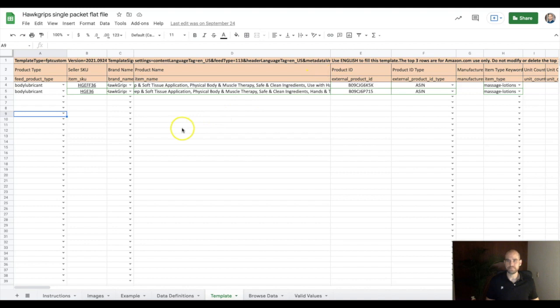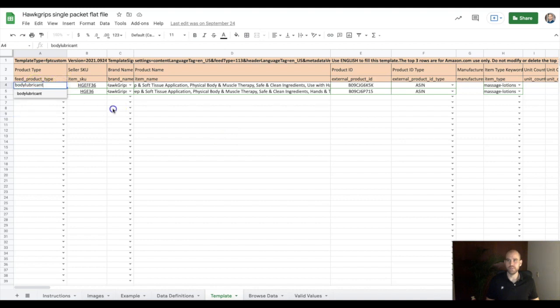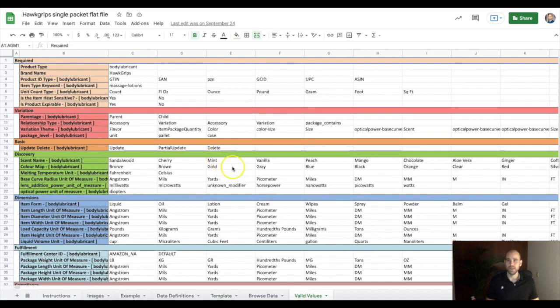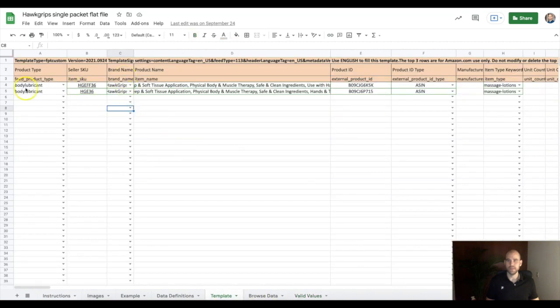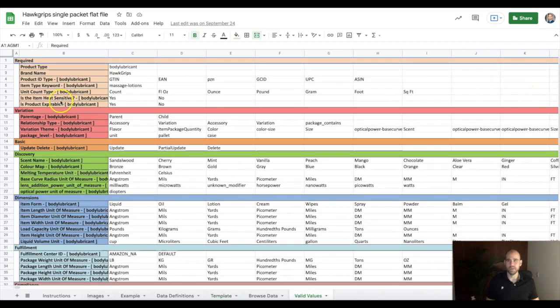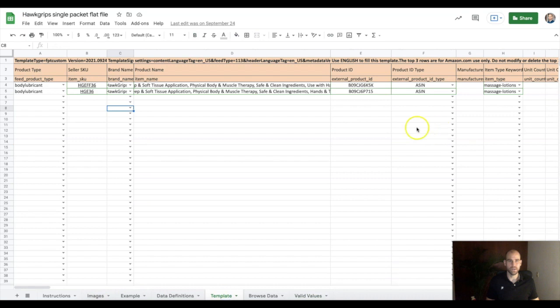And then you're going to fill these few things out. These things right here, this can be a little tricky. If it doesn't work with the drop-down, you might have to go to valid values and look at the product type and grab it there. Fill that in. And go back to our template and you just paste that in. Same with the item type. If you don't know it, go right here, item type keyword, grab that, copy and paste it if the drop-down doesn't work. Paste that in.